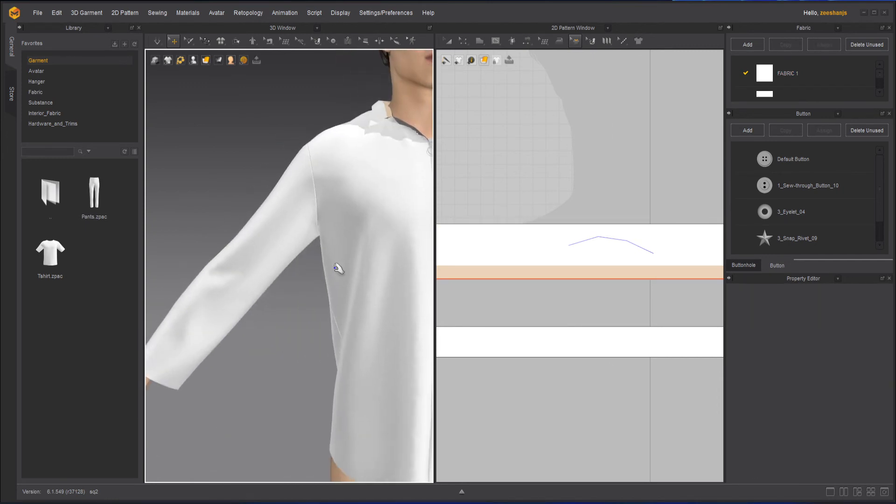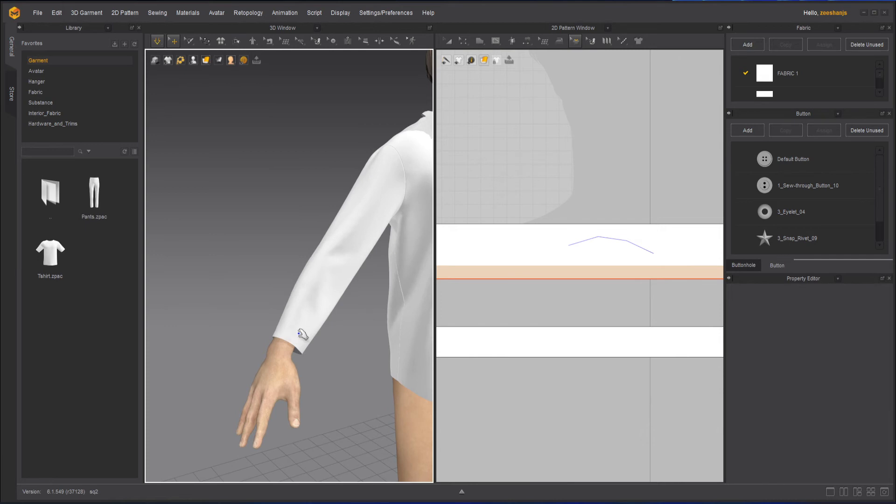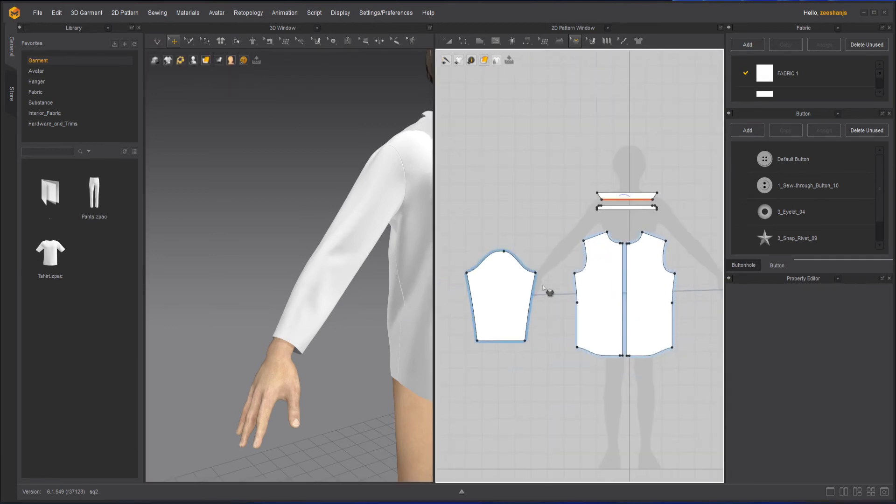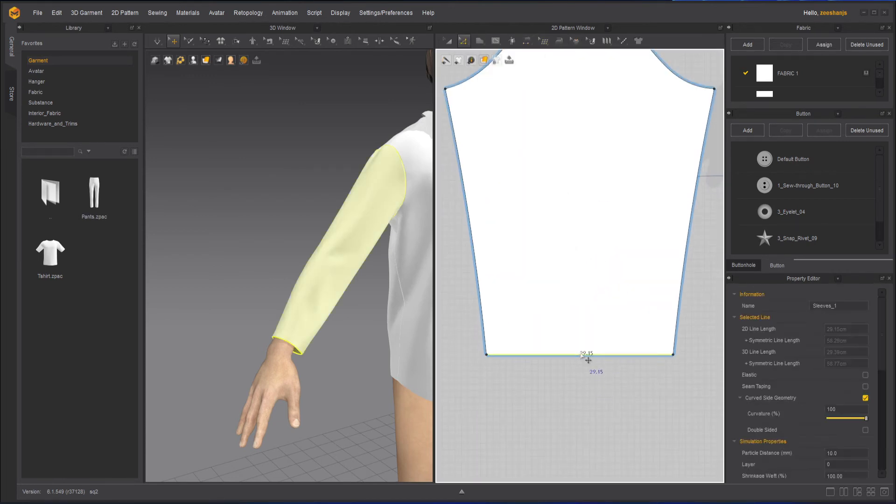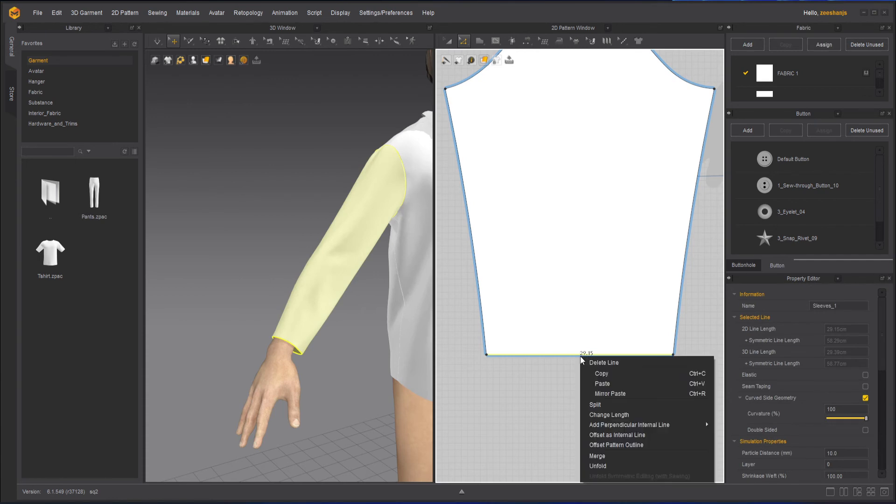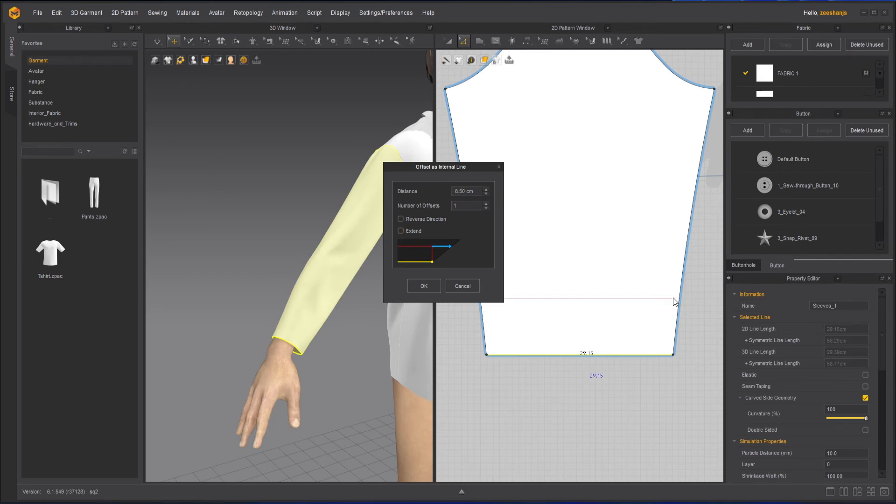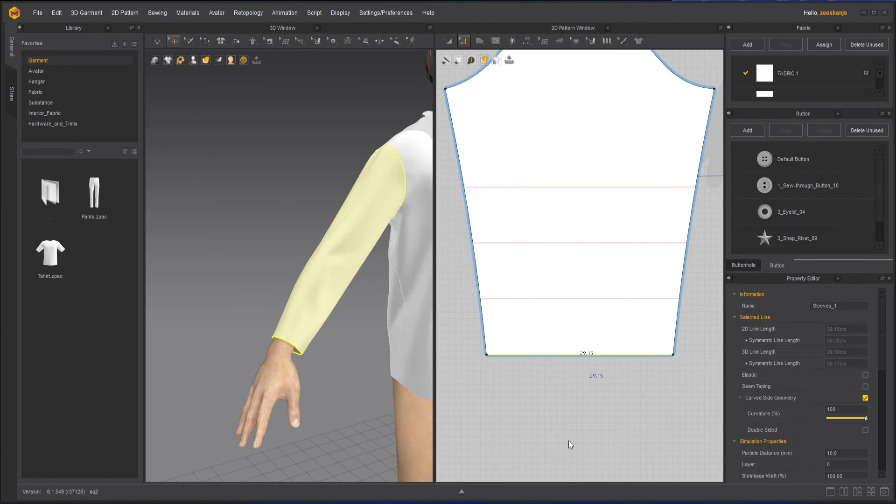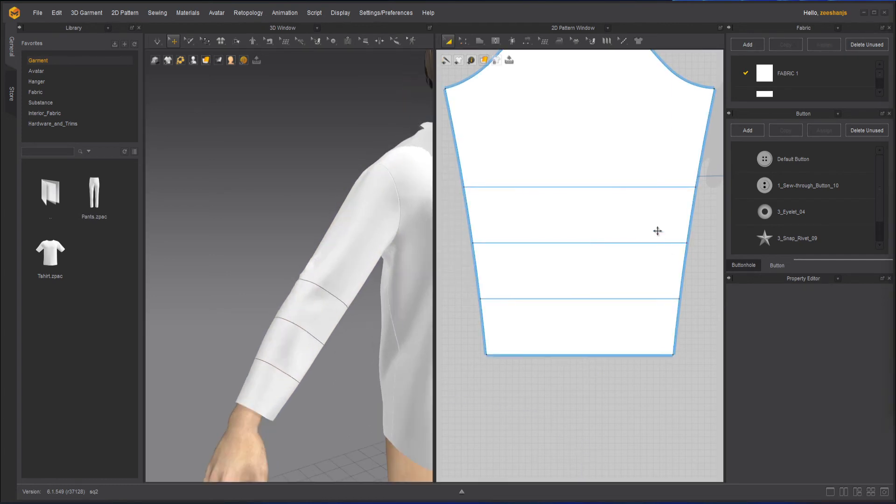Now next thing, if you want to fold the sleeves, what you will do is that you can take your edit pattern tool, select this line on the bottom, right-click on it, offset internal line, and you can start moving the distance. Make sure you're extended on, otherwise if you will keep it off, you will have the line will not be extended, it will be the same size as you started with. But I usually keep it extended, maybe two, three. That's it. Now once you have created these internal lines, next, what you can do is that select any one of these internal lines.